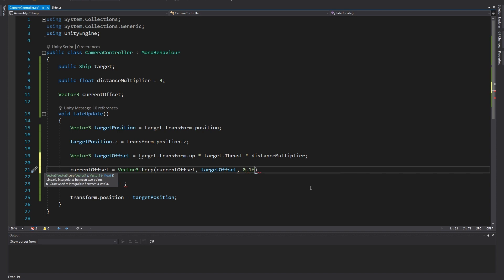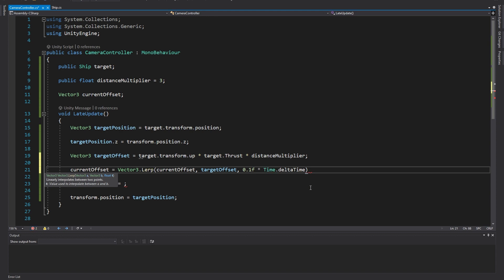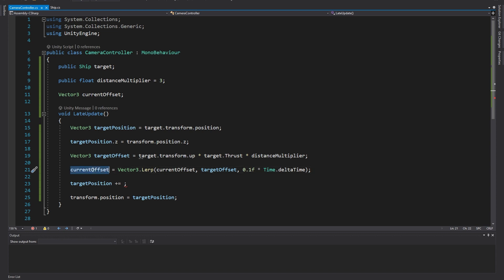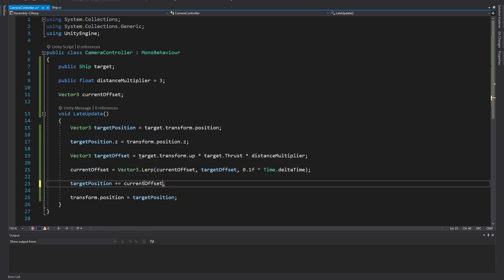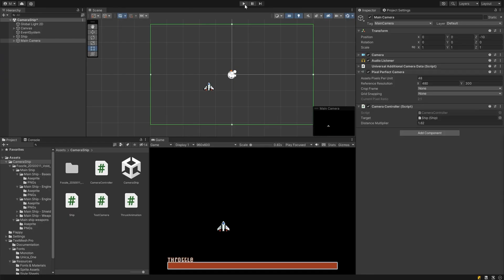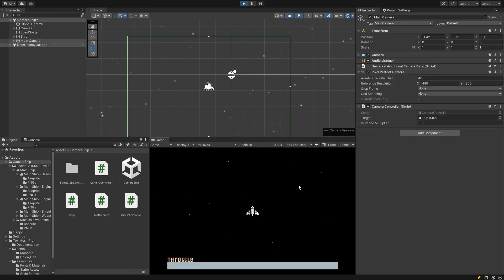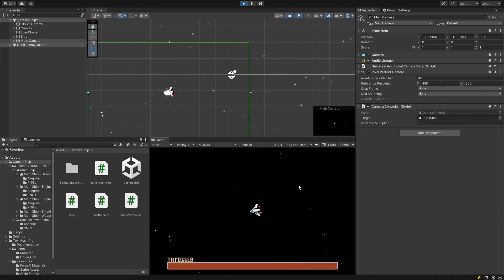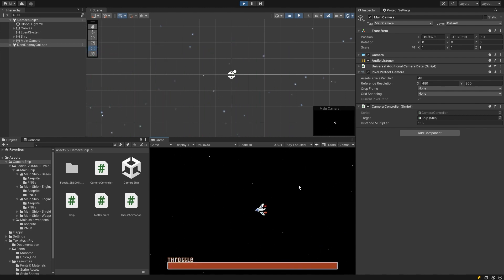Lastly we need to multiply our t value by time dot delta time. This is to make sure it moves smoothly regardless of frame rate. You need to do this with any value that does something over time during an update or late update. Now we just need to feed our modified current offset into the original line adding it to the target position. Now if we enter play mode we can see that the camera really slowly edges towards the target position.